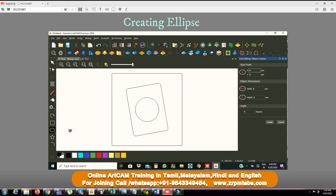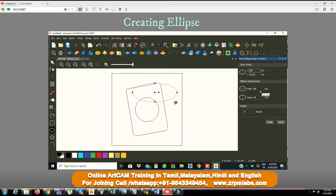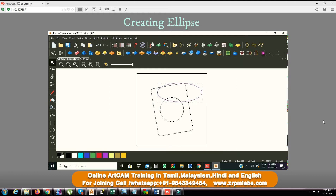We can also see the ellipse command. If you click the ellipse, we will press the center point. If you click the center point, you will drag it and release the left mouse button. After that, you will form an ellipse. If you scroll the left button, your left button will rotate the angle. When we scroll the right button, the right button will swing. This is a form of ellipse.